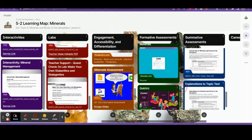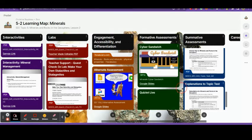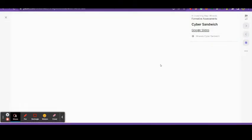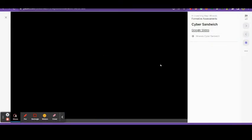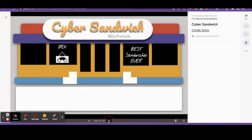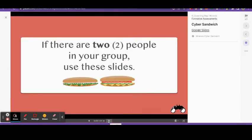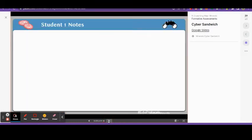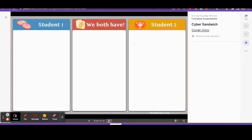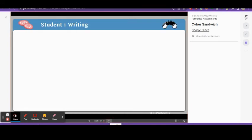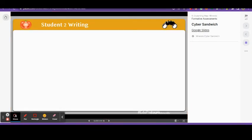Throughout the week I provide the students with a variety of formative assessments. One of these is a cyber sandwich. This enables two or three students to collaborate on solving a problem. Each of the students takes notes separately trying to solve this problem. Then they get together and they compare notes. Then each of them goes and writes their own answer.